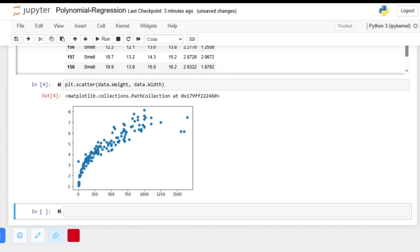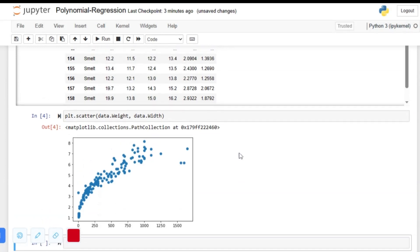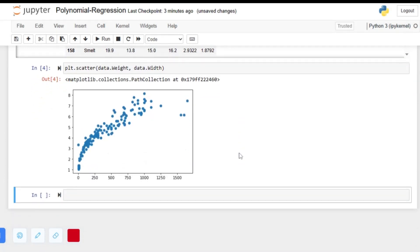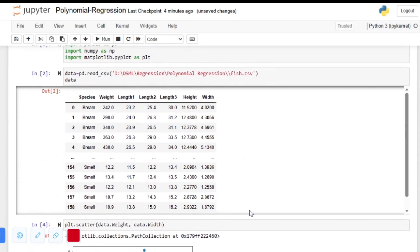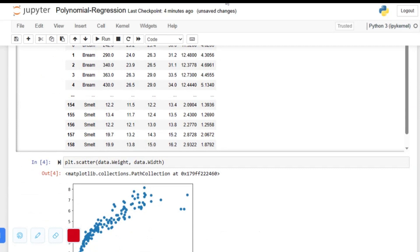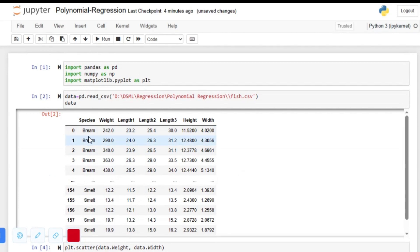We can solve polynomial regression using linear regression — we just have to do some feature extraction or feature addition. We will add more features, and that's how we can solve polynomial regression using linear regression. As we can see in the first column 'species', we have a categorical data type.